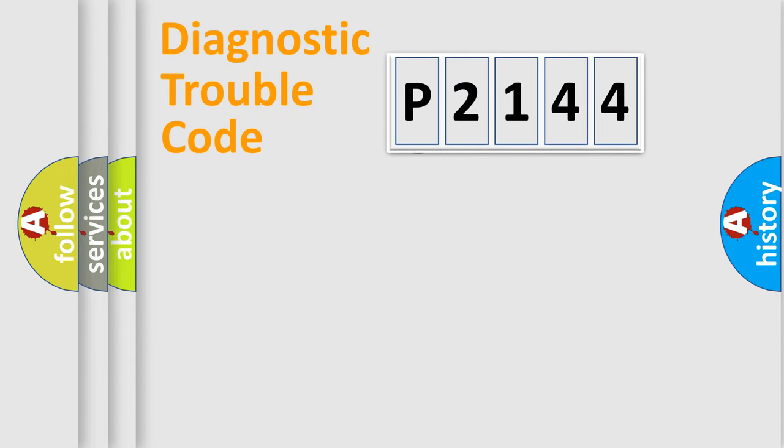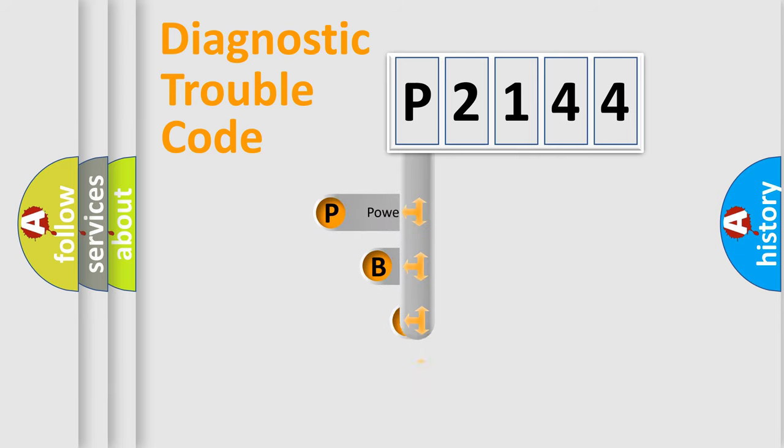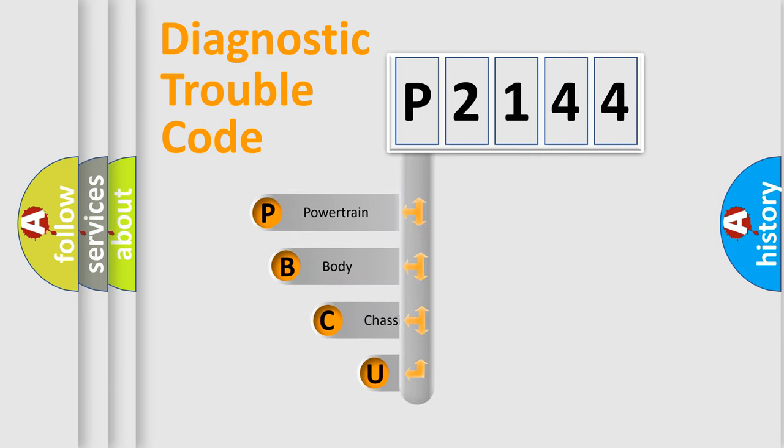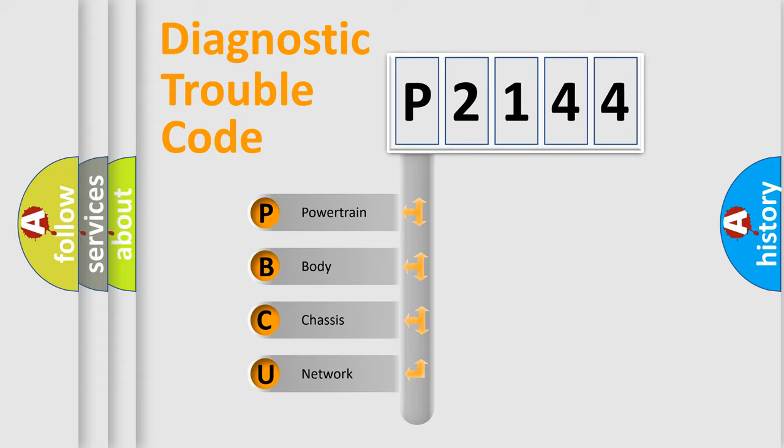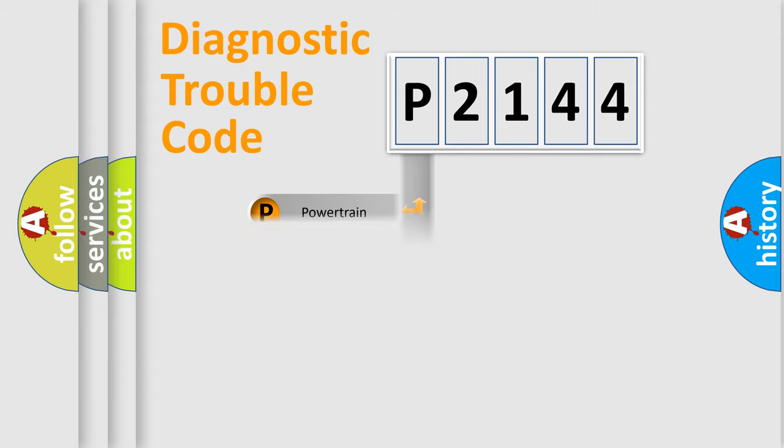First, let's look at the history of diagnostic fault code composition according to the OBD2 protocol. We divide the electric system of automobile into the four basic units: powertrain, body, chassis, network.